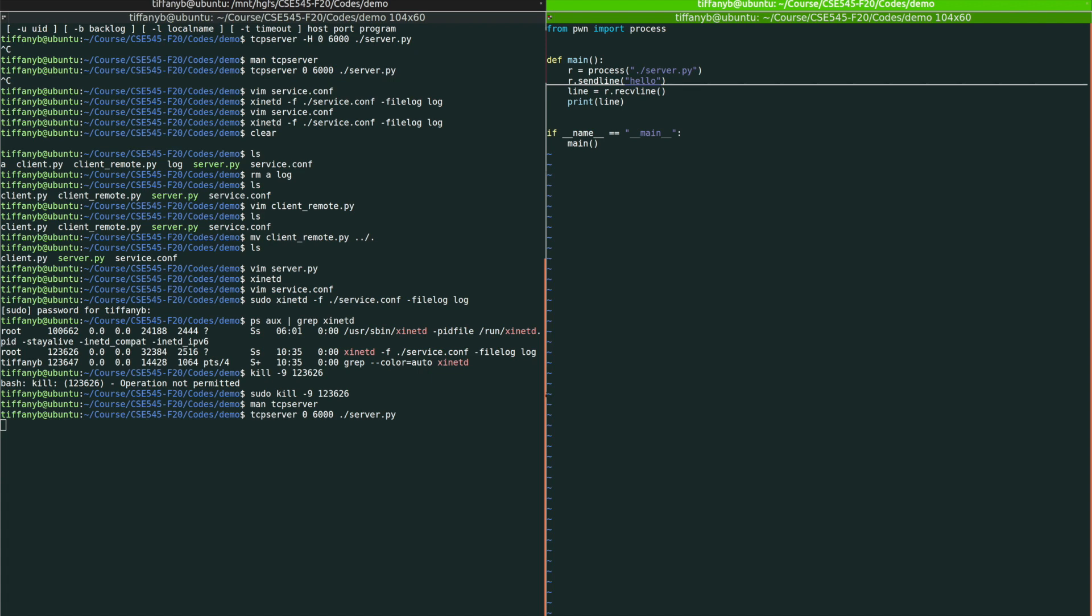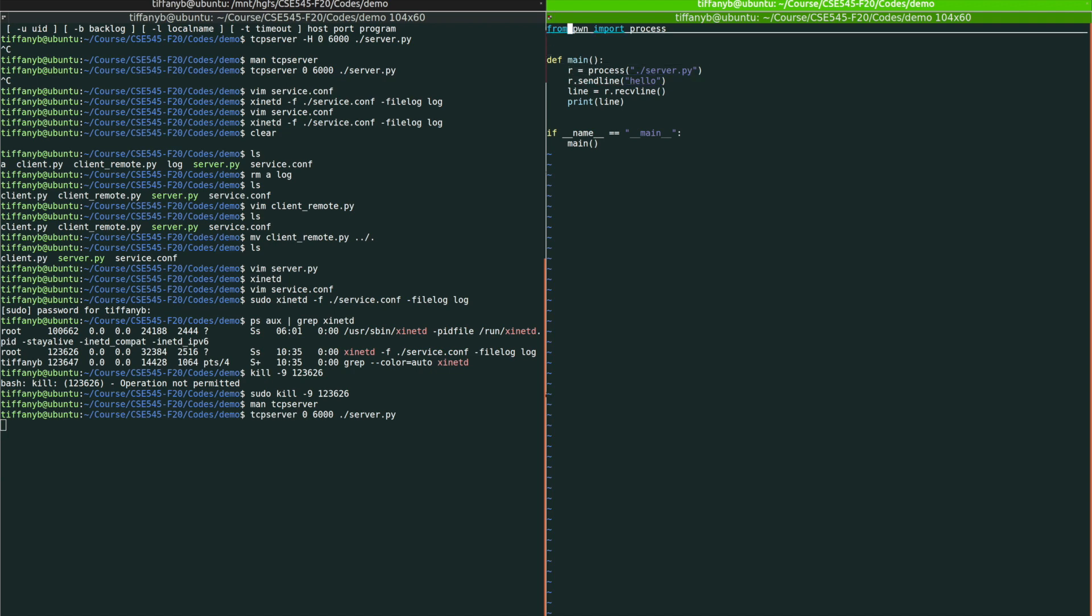And now since the server is already running and we want to interact with the server, we're going to change this line a little bit. And because we're using pwntools, changing this is very easy.